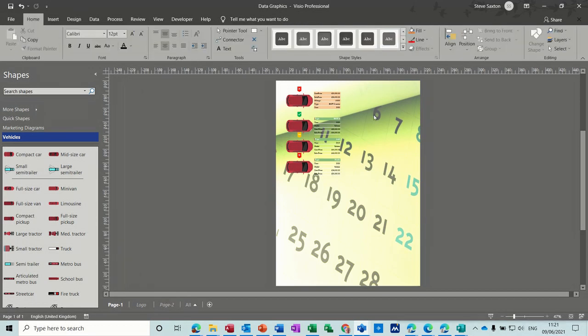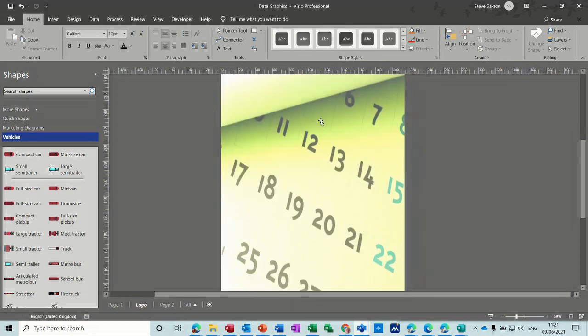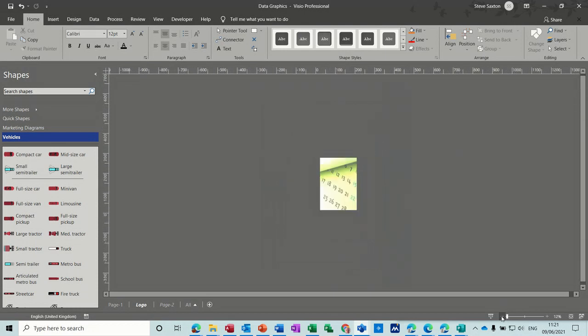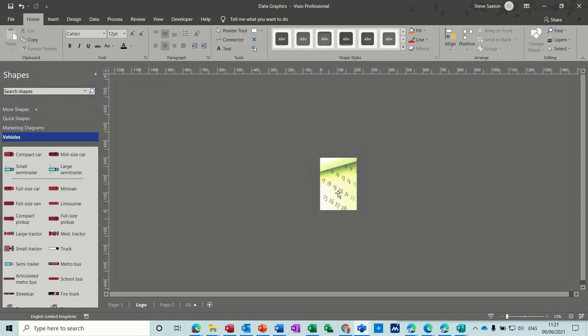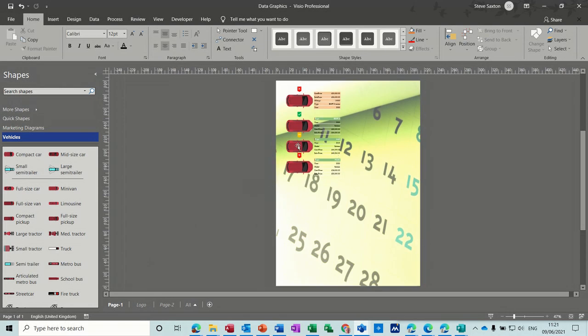You can also bring in your logo as a background if you want. Obviously that's not a logo. But if I go into the logo sheet, the background, just going to zoom that in a little bit. So you could have company information across the top and your logo, whatever you want really, as long as it's not too intrusive and it doesn't override what you've got on your diagram.